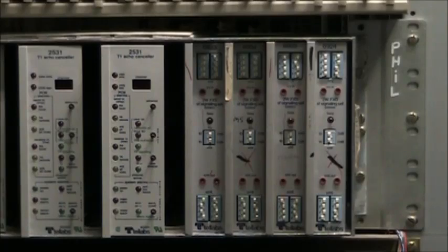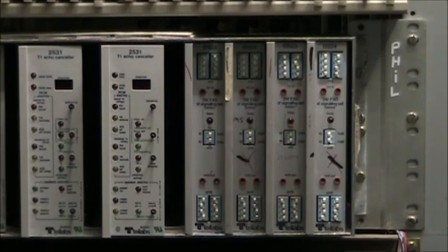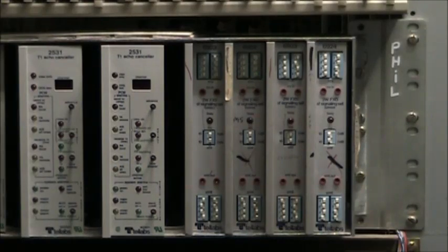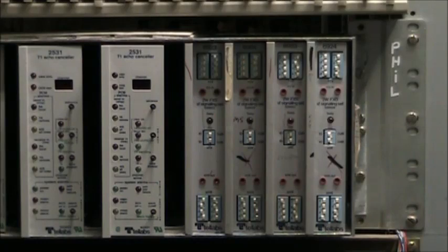You would never in real life have two of these cards back to back in the same shelf on the same circuit. There would be no reason for that.